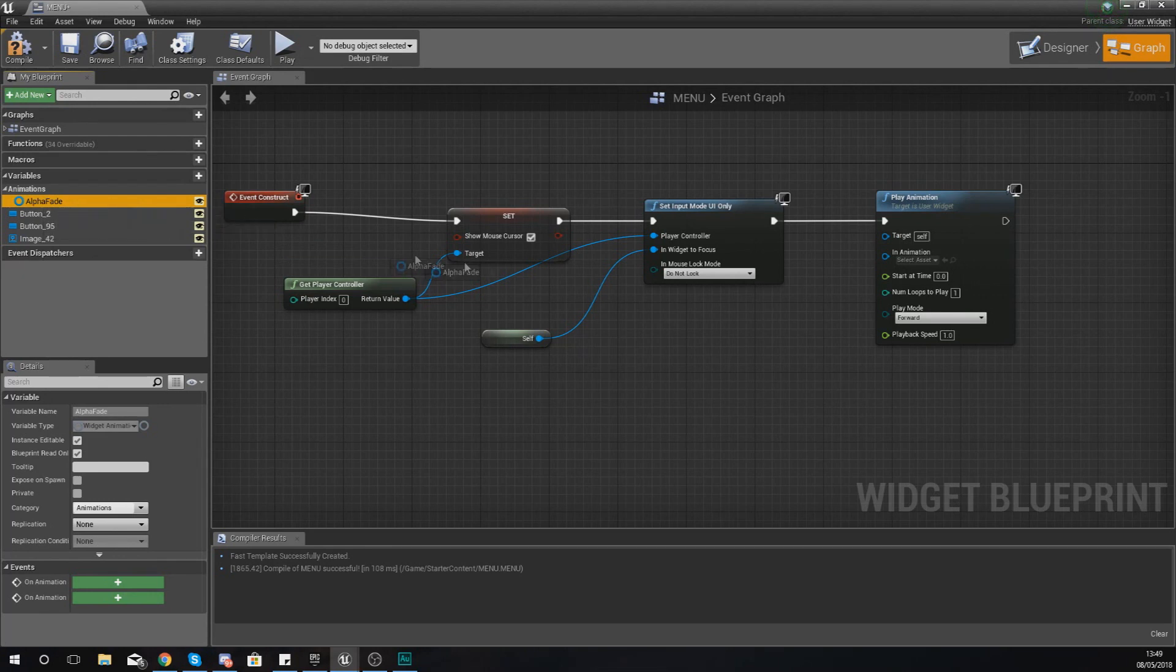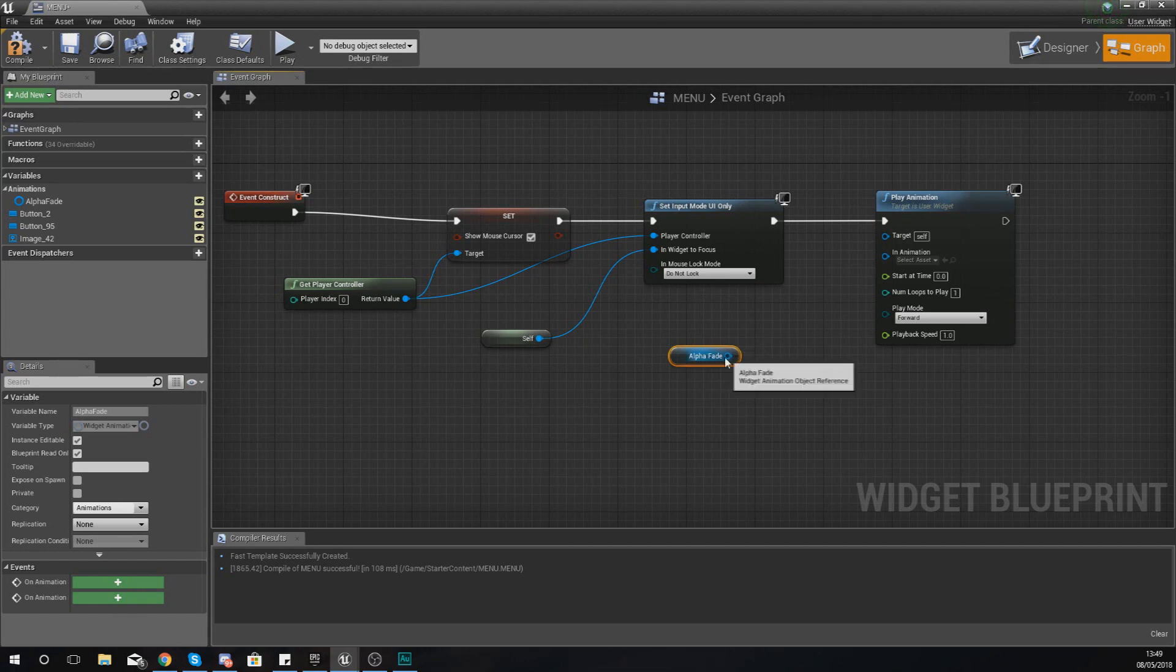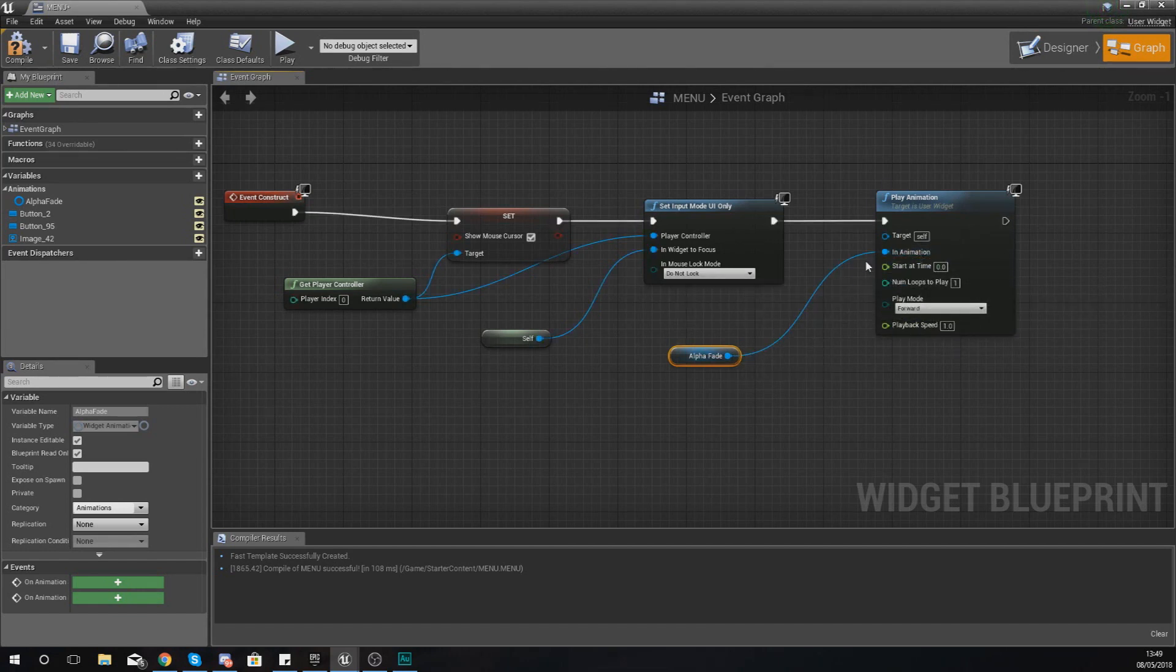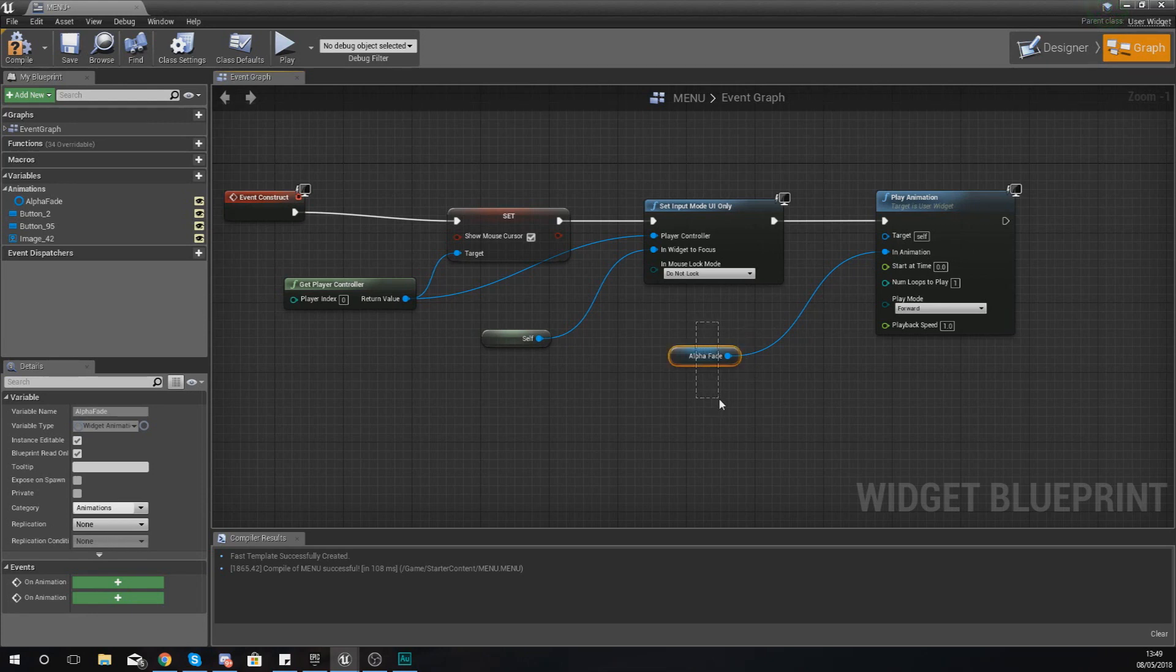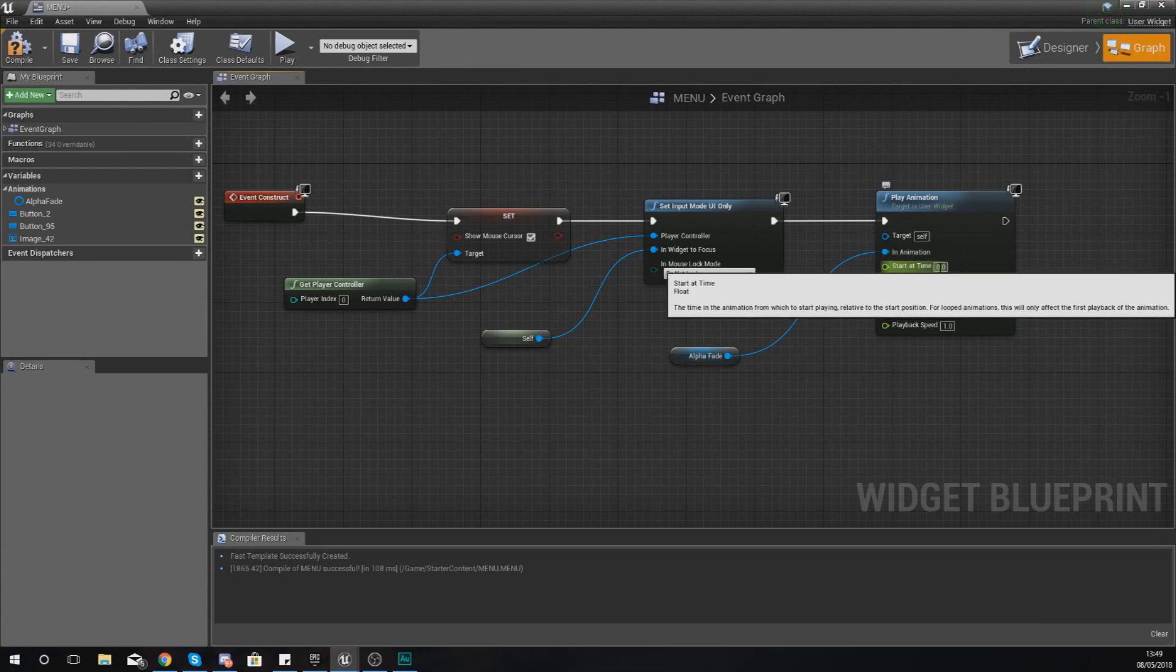With this we can click, drag and drop it, and then just get a reference to that. And with this we can then hook it up to the in animation. And now this play animation node is going to play the alpha fade that we set up in the last video.